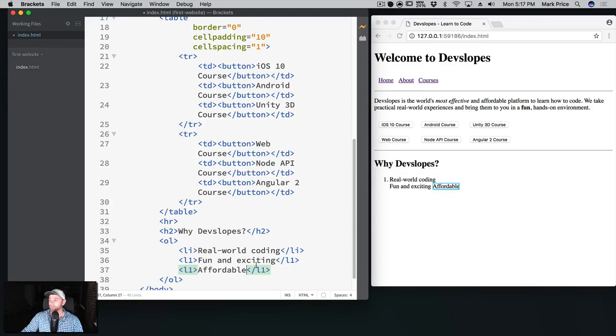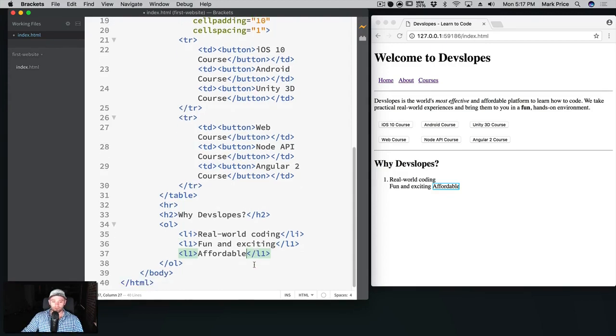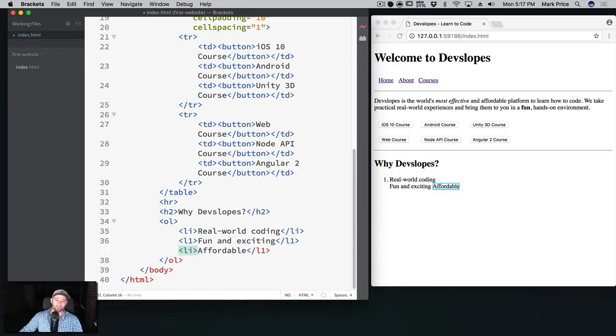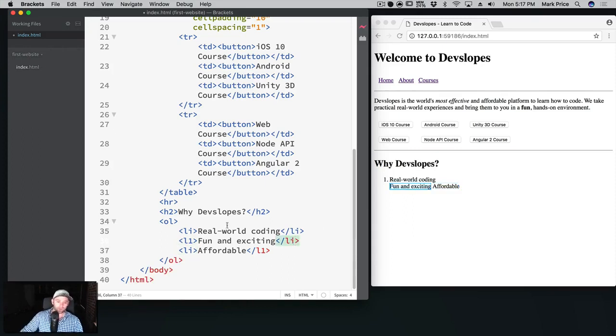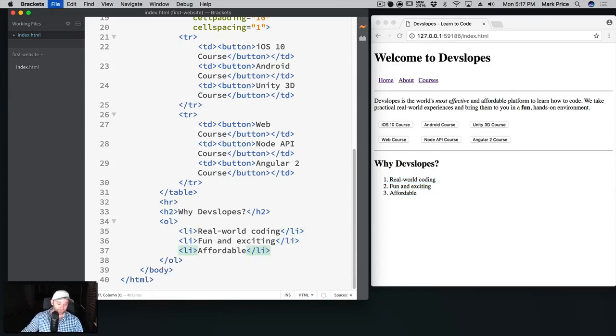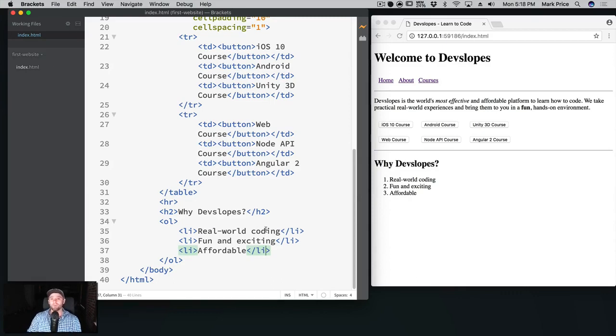So real world coding, fun and exciting, and affordable. Although I feel like I broke something. Fun and exciting, affordable. Oh I put a number one here, that's why. That should be an L, an LI, and this is also number one. Wow, what did I do with these number ones here? Okay, I'm tripping out. There we go, so list items, boom, boom, and boom. I like that a lot.